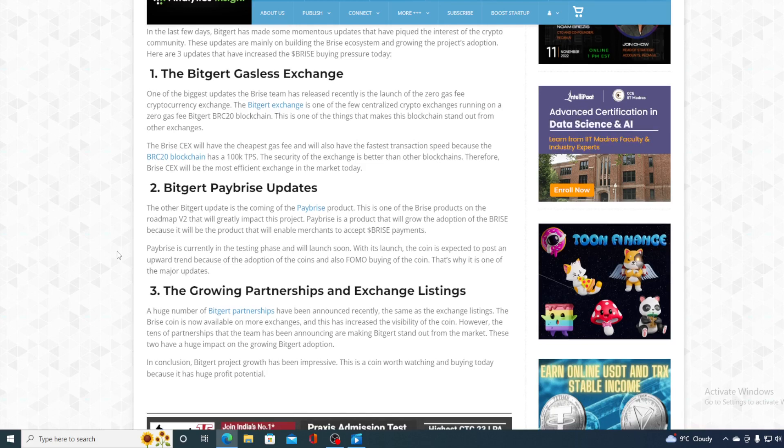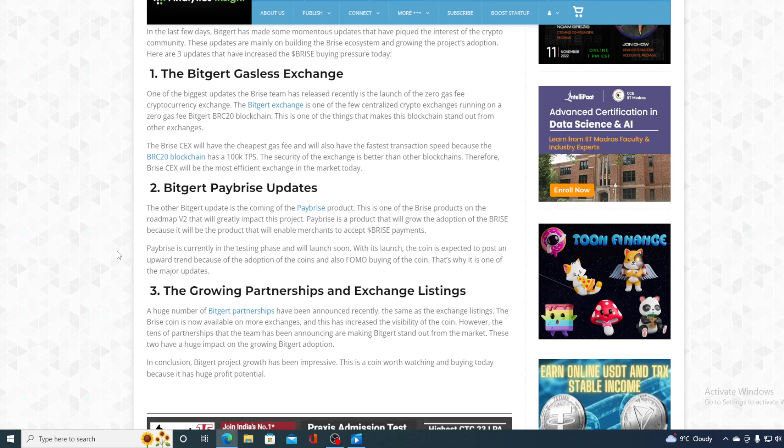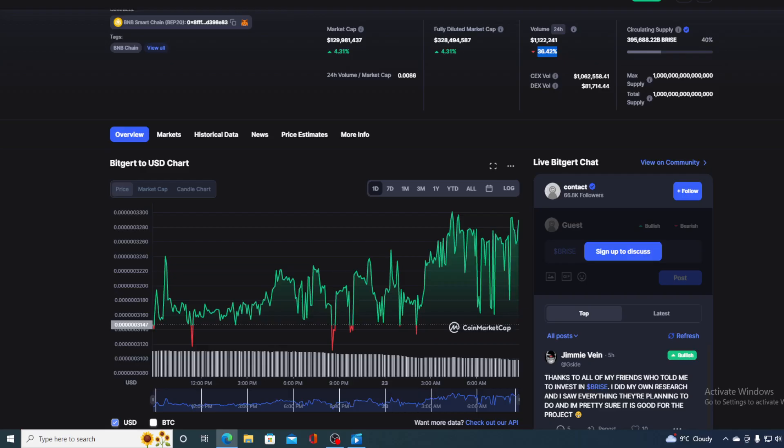So, what does that all tell us? In conclusion, BitGert Project's growth has been impressive. This is a coin worth watching and buying today because it has a huge profit potential. Now, is that all true?